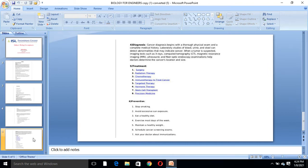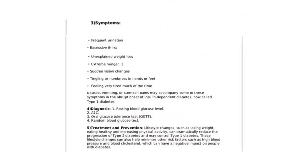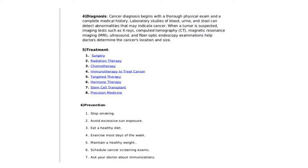Cancer diagnosis is through physical examination and a complete medical history. Laboratory studies of blood, urine, and stool can detect abnormalities suspected to be cancer. Tests such as X-rays, computed tomography (CT), magnetic resonance imaging (MRI), ultrasound, and fiber-optic endoscopy examinations help doctors determine the cancer's location and size.